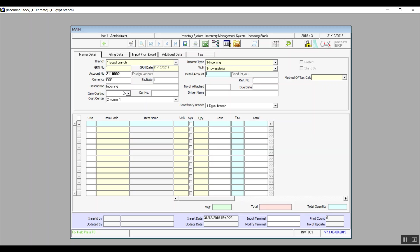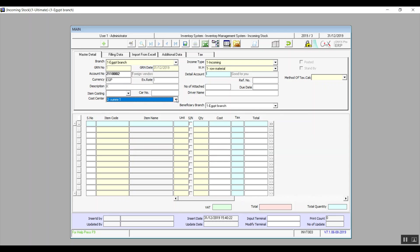Description is automatically filled in as 'In Common' and you can change it. Reference number, number of attached documents, car number, and driver name are all optional. Due Date is also optional and represents the exact day you will be receiving this batch. In Item Costing, the drop-down menu offers Last Incoming Cost, Weighted Average Cost, and Vendor Price — select according to your business needs. Then select the Cost Center from the drop-down menu, and in Beneficiary Branch select the branch that will benefit from this transaction.